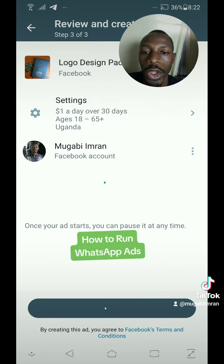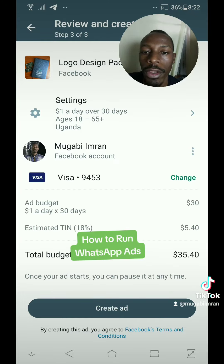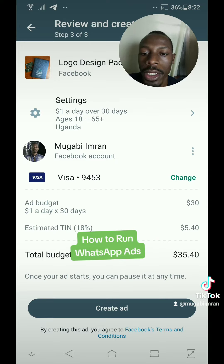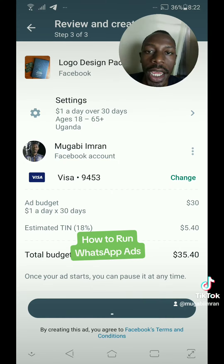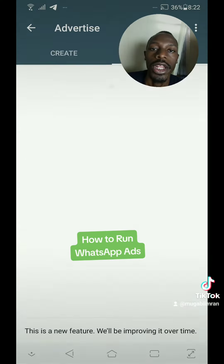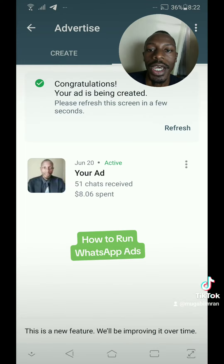This is where you connect to your Facebook account if you haven't added your Facebook account. And this is also where you add the payment method. So just tap on 'Create Ad' and you'll be ready to go with your WhatsApp ad.